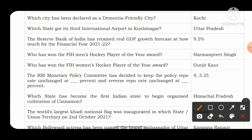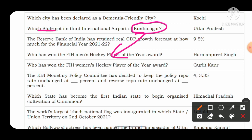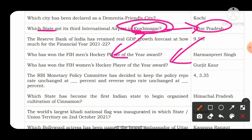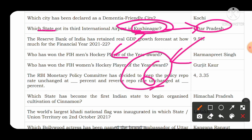Which state got its third international airport in Kushinagar? Kushinagar is important because it is where Gautam Buddha was buried — his last rites took place in Kushinagar. Kushinagar is in the state of Uttar Pradesh, which now has the highest number of international airports in India — six airports — after the addition of Kushinagar.